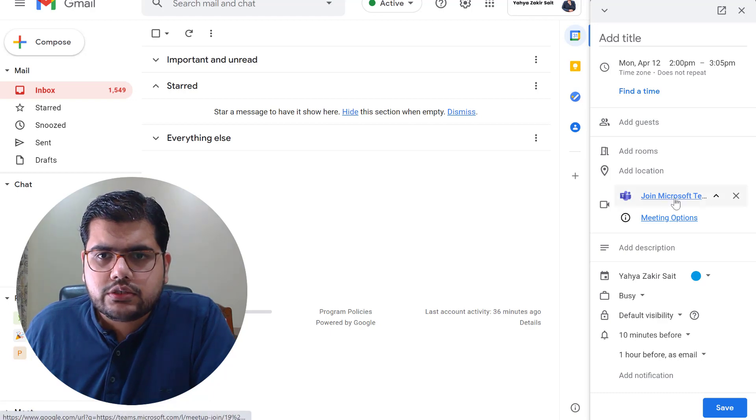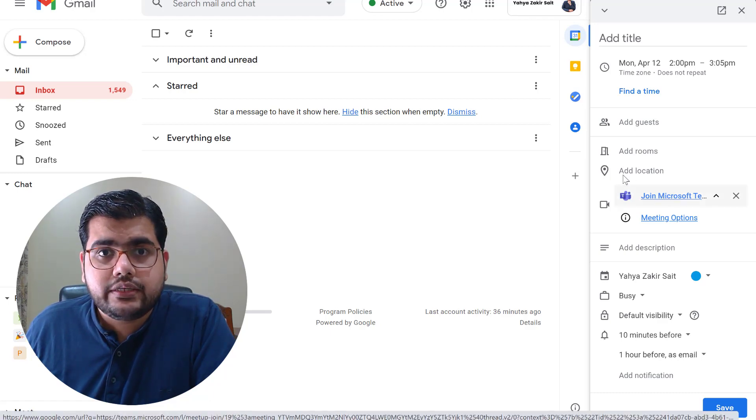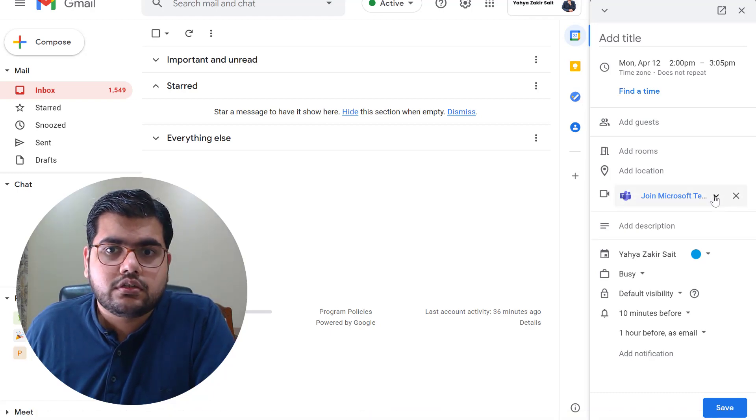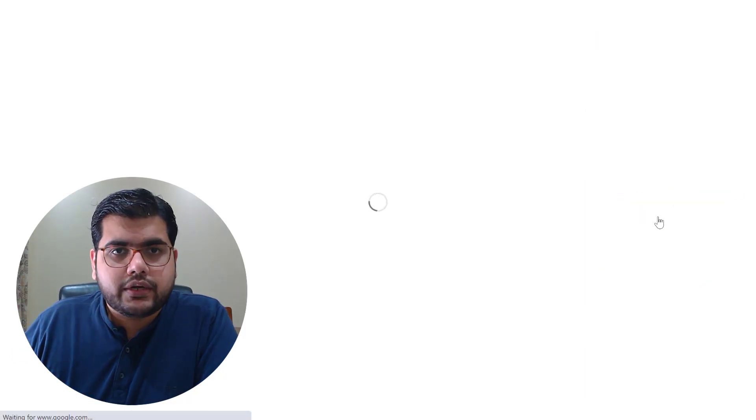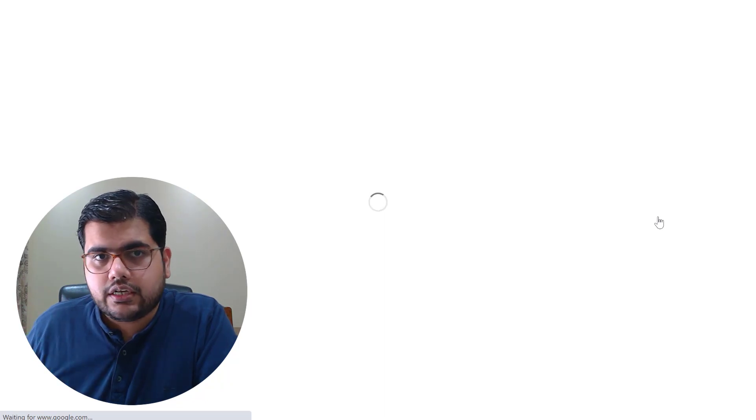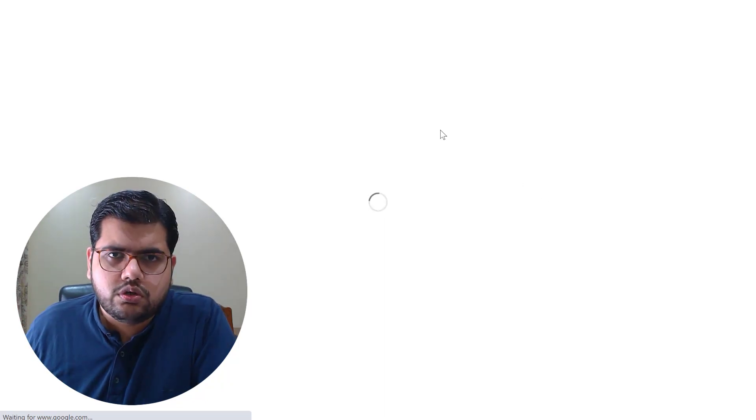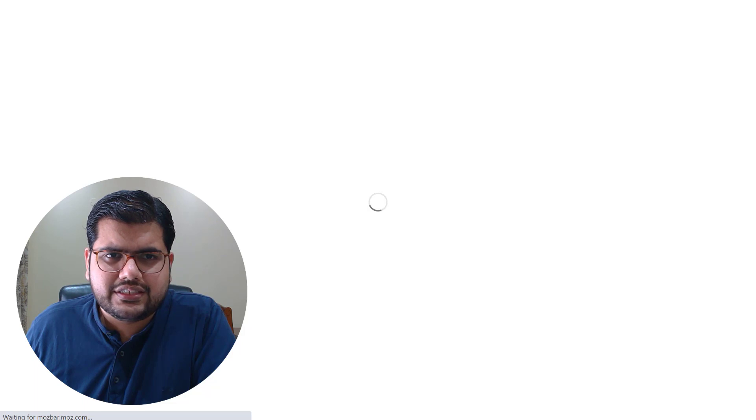Now as you can see the join Microsoft Teams has come in this particular event and you also have the meeting options. You can click on the meeting options. It will take you to Microsoft Teams and it will allow you to edit the meeting options but that is not something you do on a regular basis so you can skip that option.